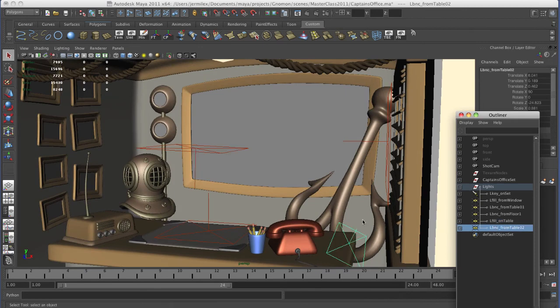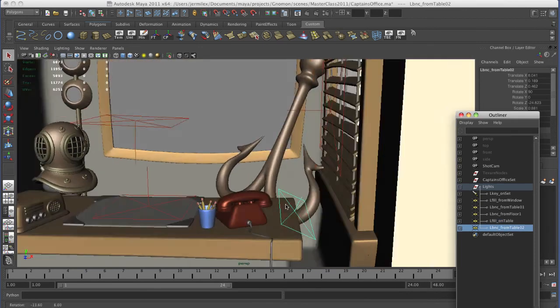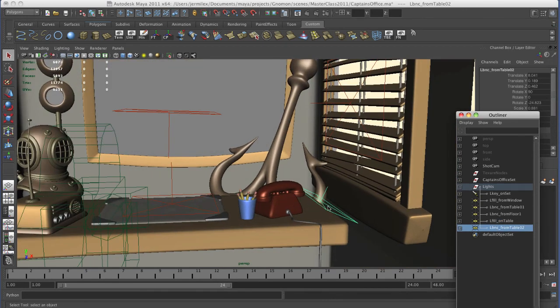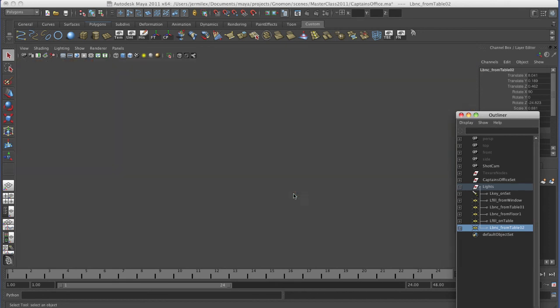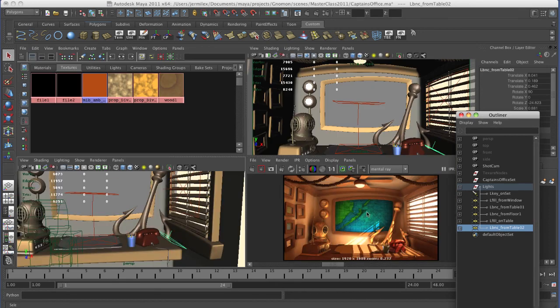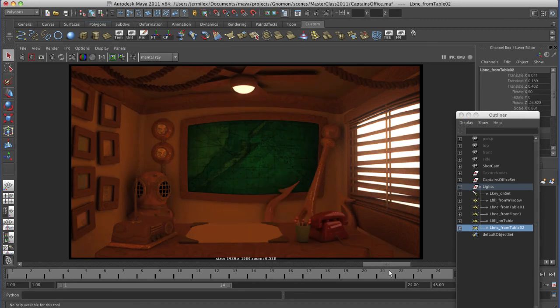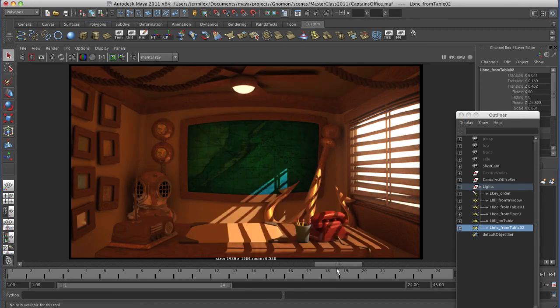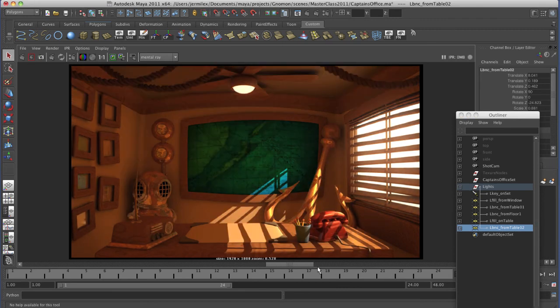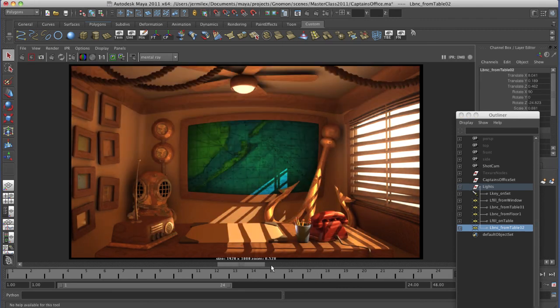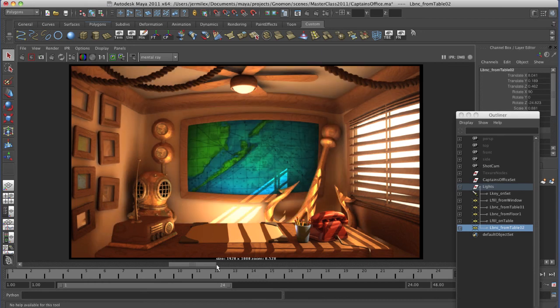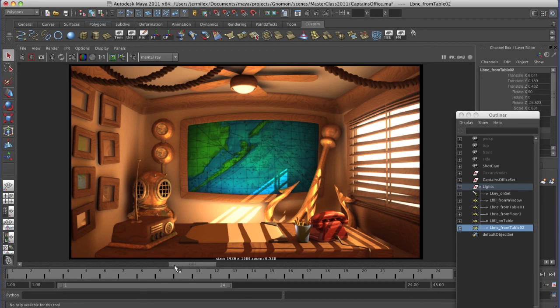And then I've got a separate little bounce from the table onto the wall. That's it. Nice, simple setup. So let's look at those. Again, ambient occlusion, key light, fill from window, bounce from table, bounce from floor onto wall, bounce back down onto the table from the ceiling, and bounce onto the wall.